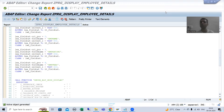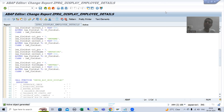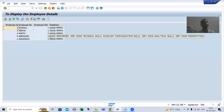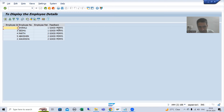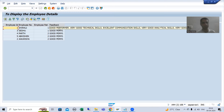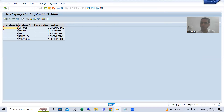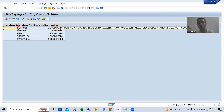We will continue the topic: what is the solution or alternative to display data of more than 128 characters in ALV for a particular column. As part of that, we created an ALV program displaying the output of employees in the form of an ALV grid. For the feedback column, we will create a hotspot or hyperlink. Whenever the user clicks on that hyperlink, it will call a screen and display the full feedback of that particular employee.